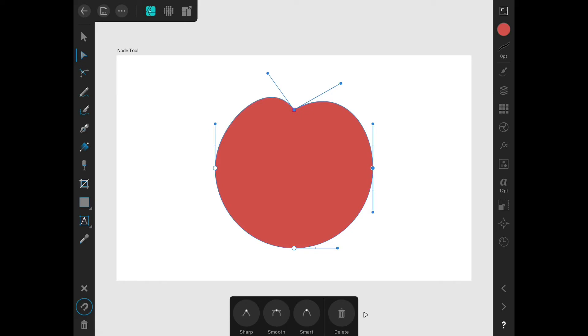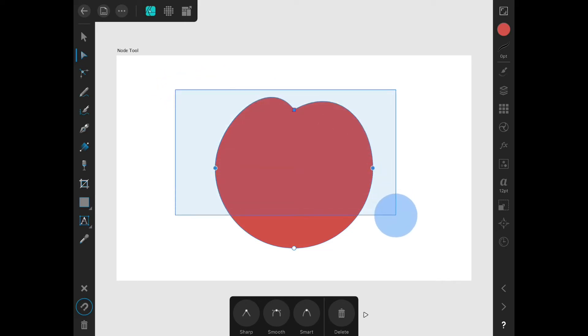I can also hold just one finger on the screen and drag a marquee around the nodes that I want to select.